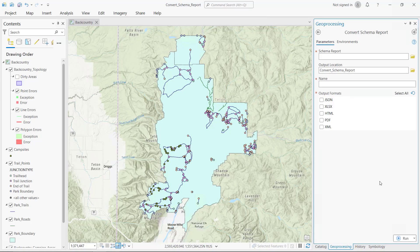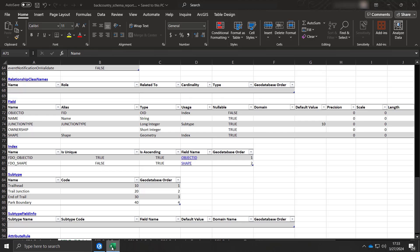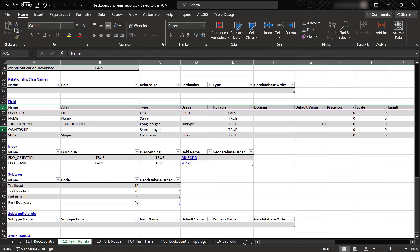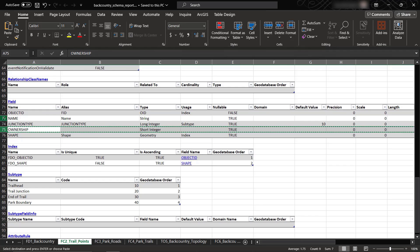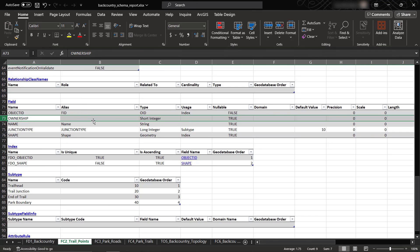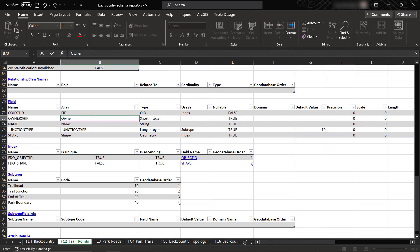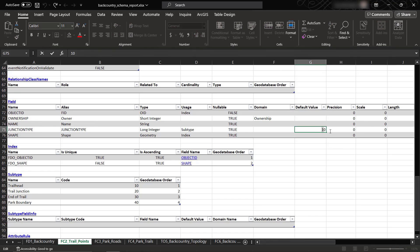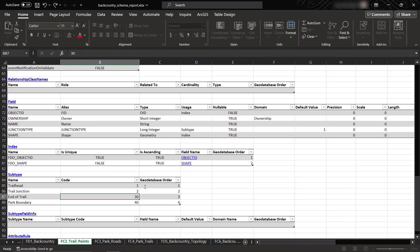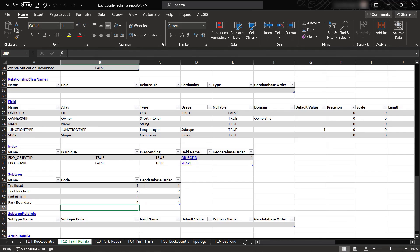The Convert Schema Report Geoprocessing tool allows for conversion of an existing JSON or Excel schema report to another format or to an XML workspace document. This allows schema edits made within the report to be imported to newly created geodatabases. To demonstrate this, we'll open an existing Excel schema report and make some changes. Schema information such as field order, alias, default values, domain assignment, and subtype configuration can be edited on each feature class's individual Excel worksheet. Once the changes have been finalized, the edited report can be converted using the Geoprocessing tool.